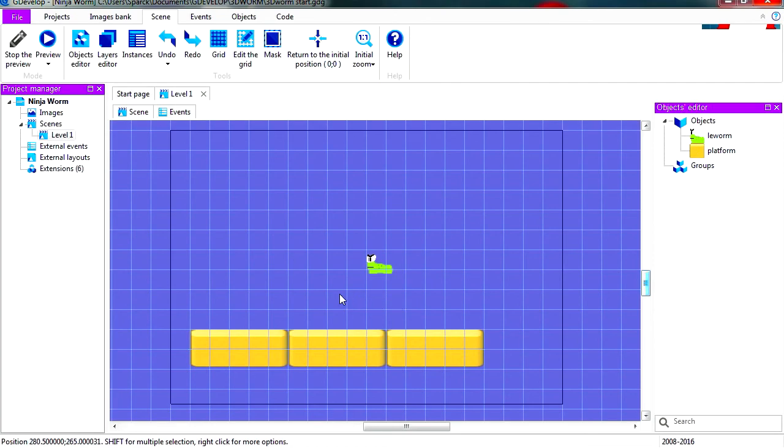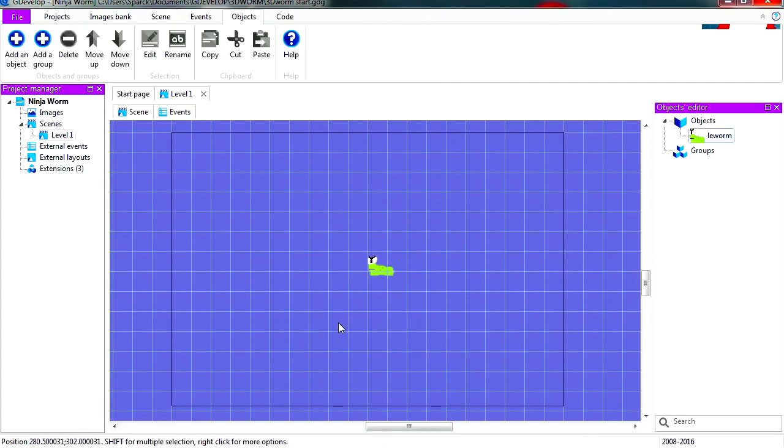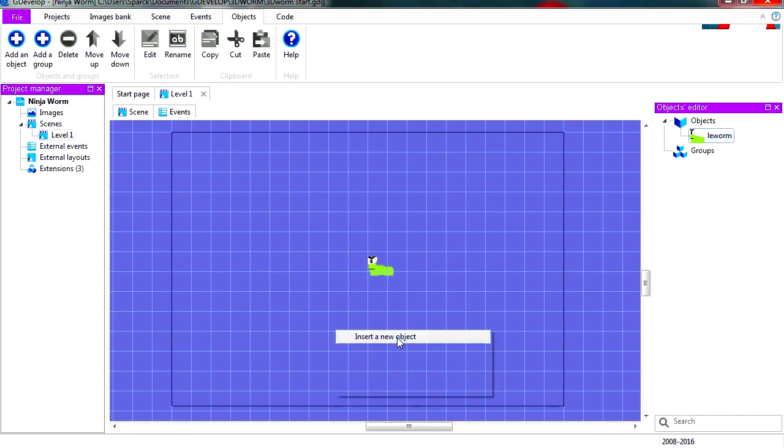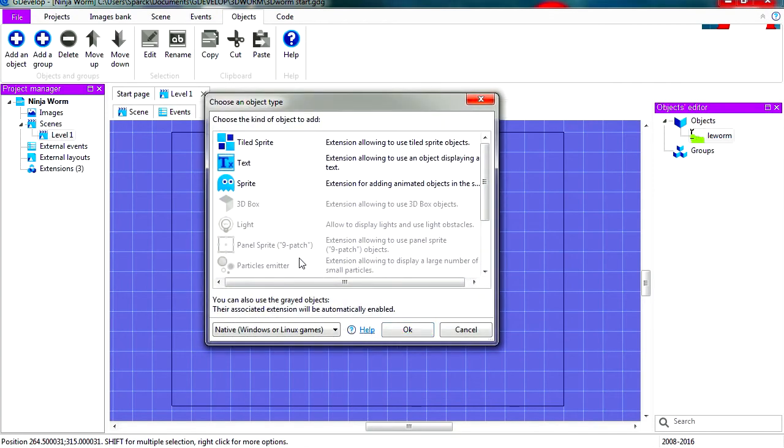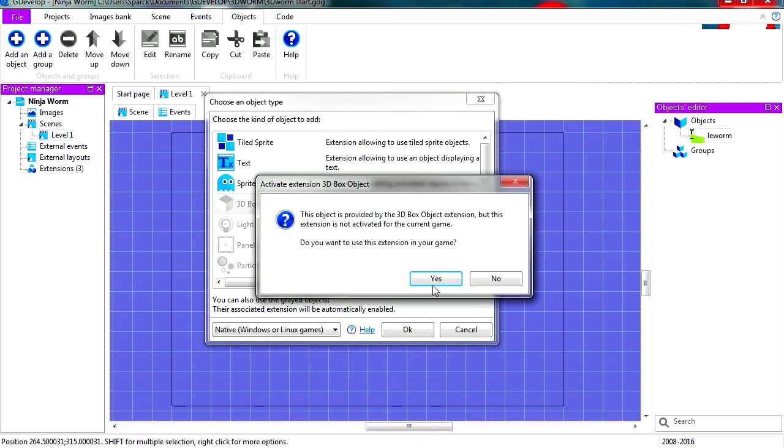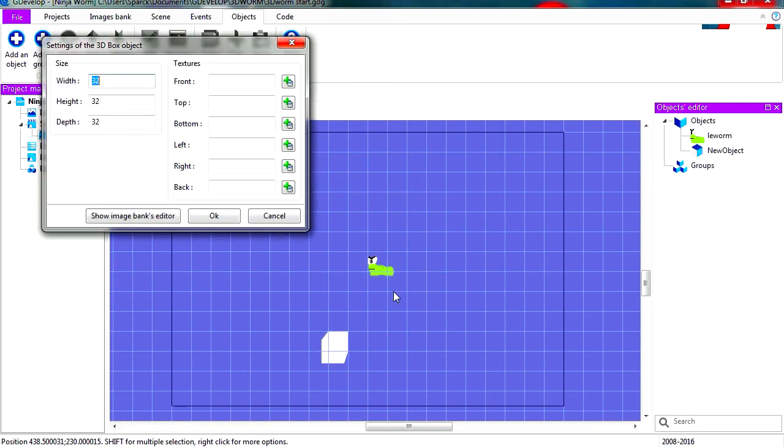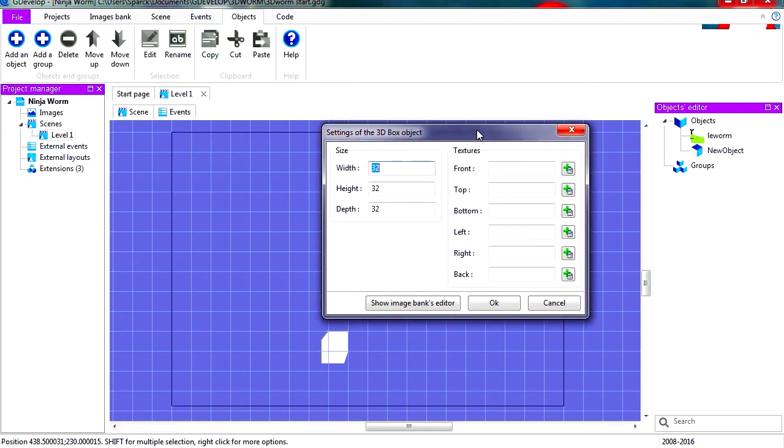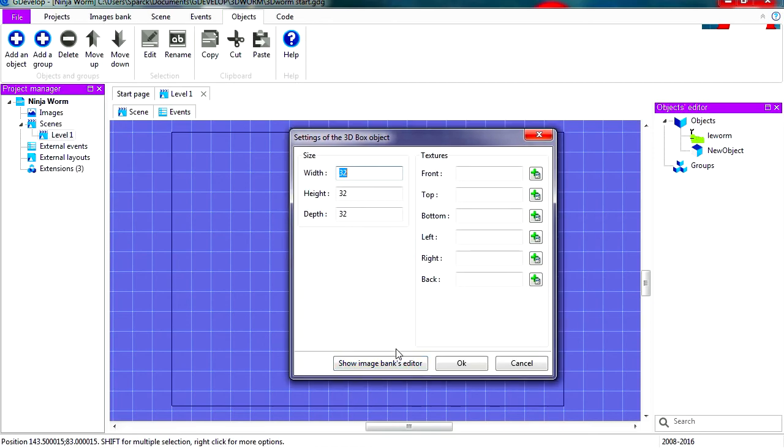Yeah, let's right click and insert a new object. This time we're going to need a 3D box. You have to enable this and this will give us this here. So let's click on the image bank editor. I'm gonna make this bigger.